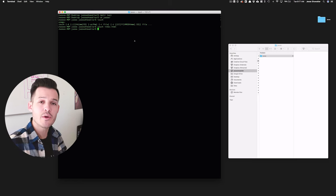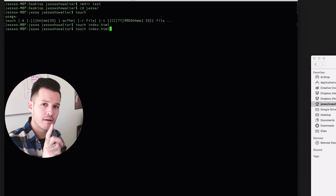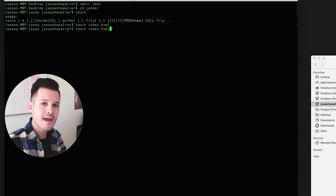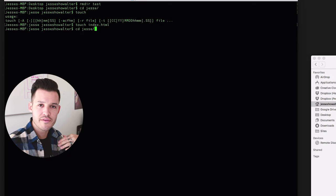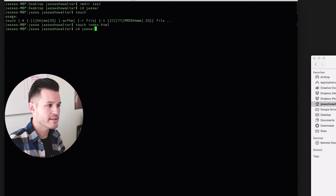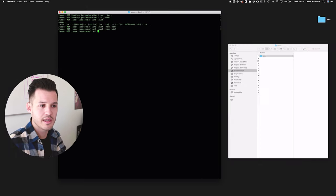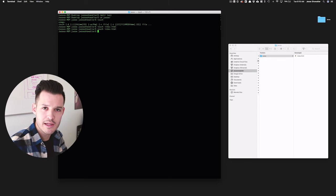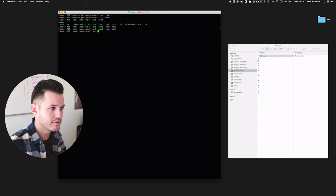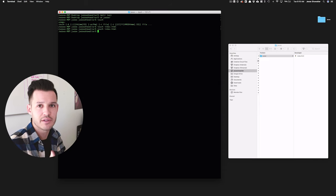A great tip: pressing the up arrow key cycles through all of your most recently run commands, so you can quickly find and re-run a previous command without retyping it.